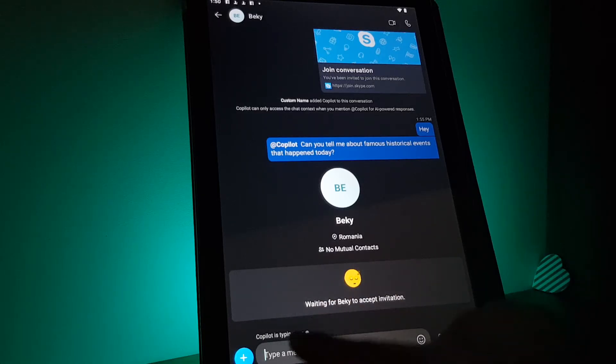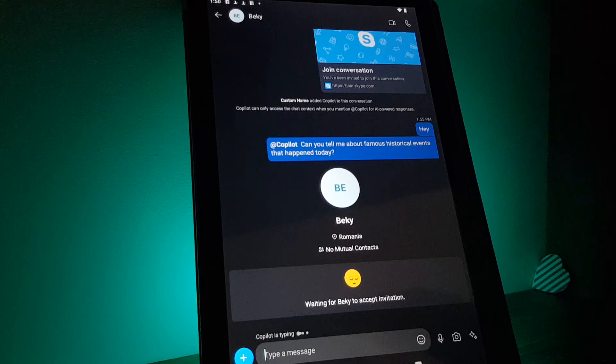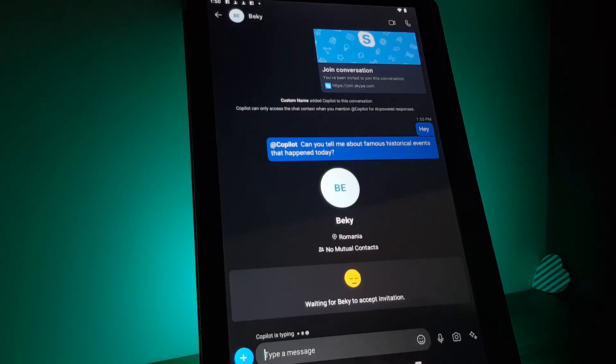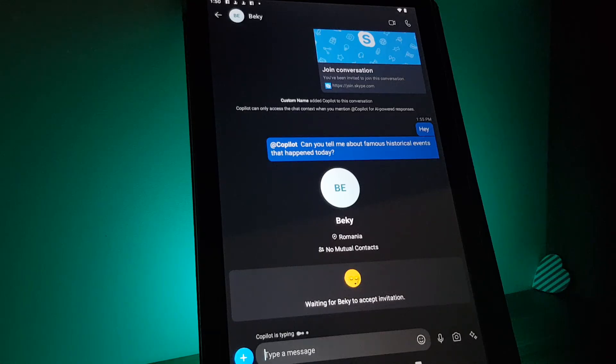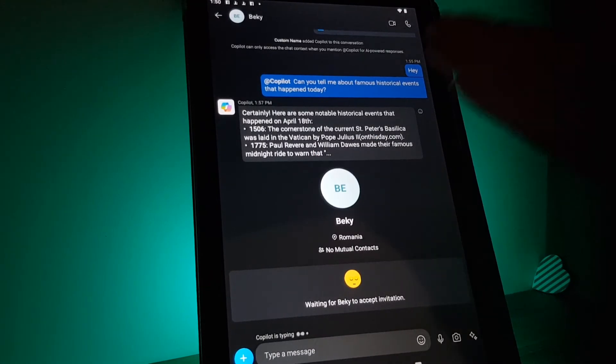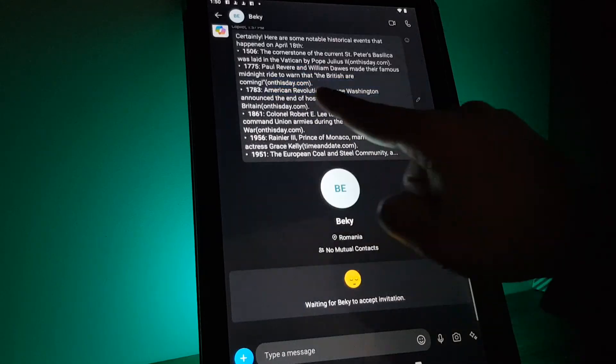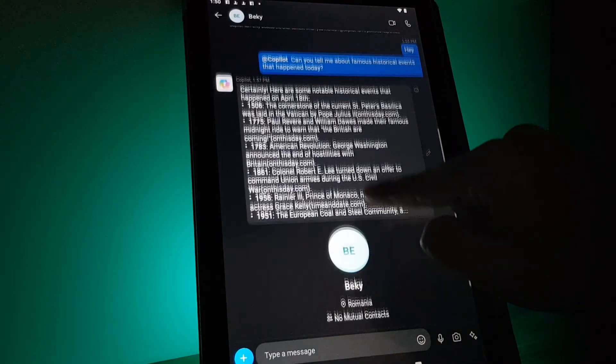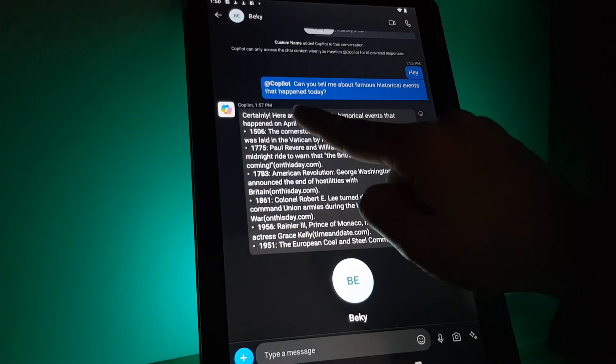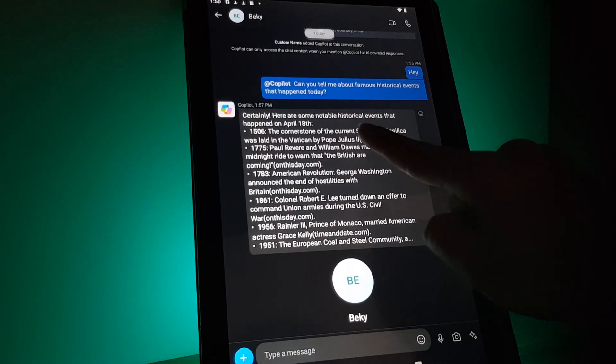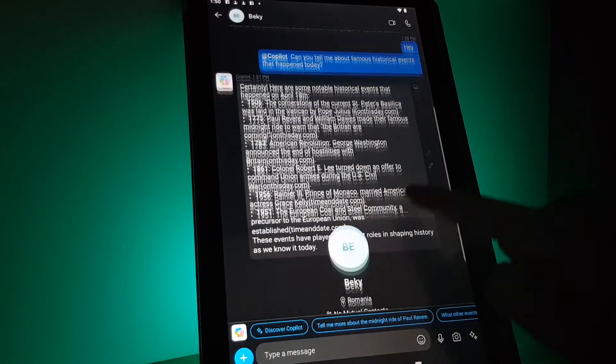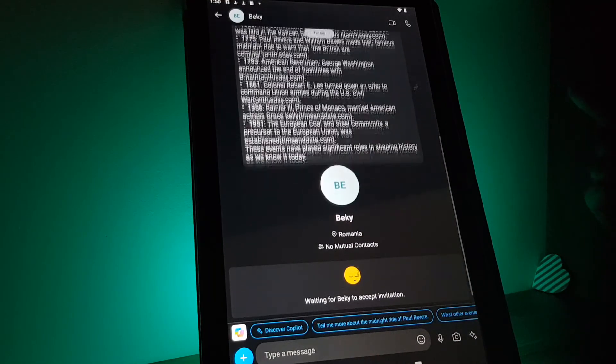Then the copilot is typing. Then you got your answer here on the top from the copilot and you can read all about it.